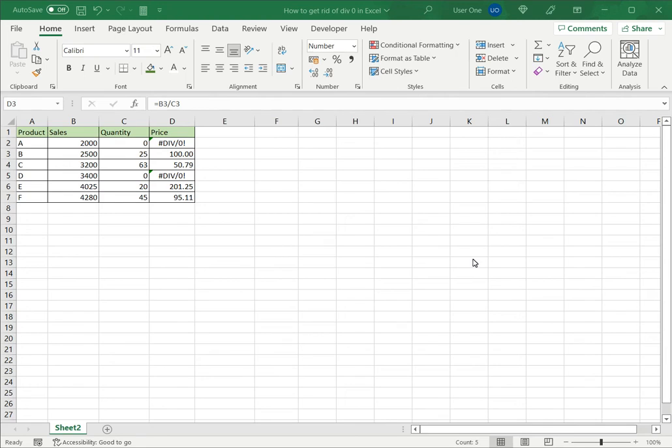Welcome to another Spreadcheaters video guide. You can find written instructions for these steps on the Spreadcheaters website. In this video we'll see how to get rid of DIV/0 in Excel.